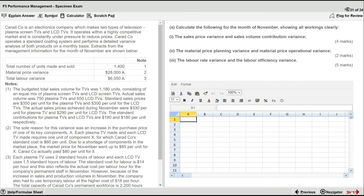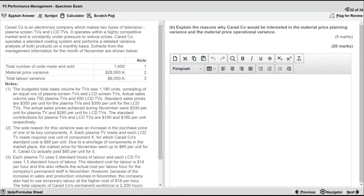Let's also look at part B. Part B for 9 marks says: explain the reasons why Karadco would be interested in the material price planning variance and the material price operational variance. It's important to look at part B now so that we have an overall gist of the requirements — so when we're doing the calculation for the material price planning and operational variances, we'll keep the details in mind because we know we have a 9-mark analysis coming in part B.